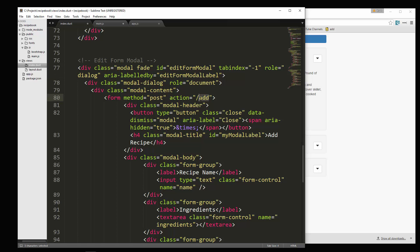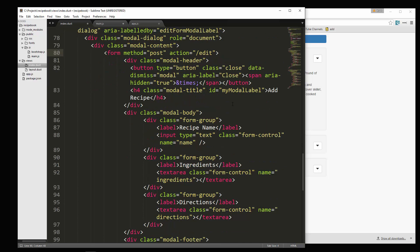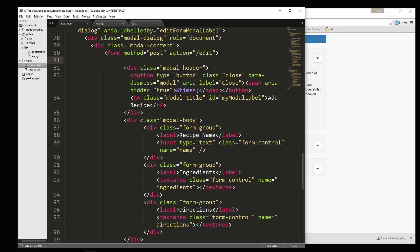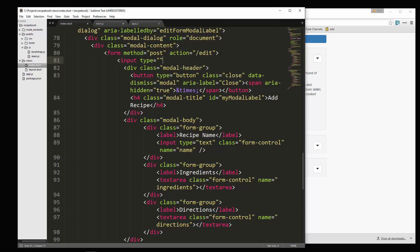And then what we're going to do is we're going to attach the ID to a hidden field so that we can get the ID. So let's go, we'll just go right under the form tag and say input and it's going to have a type of hidden. And we're going to give it an ID of edit form ID. And let's give it a name of ID. So there's our hidden input.